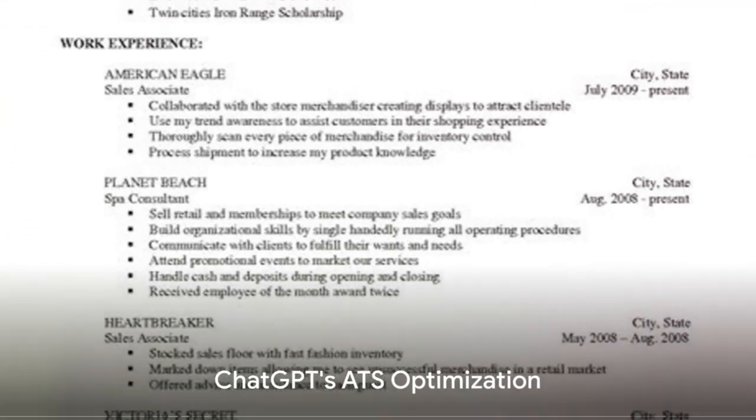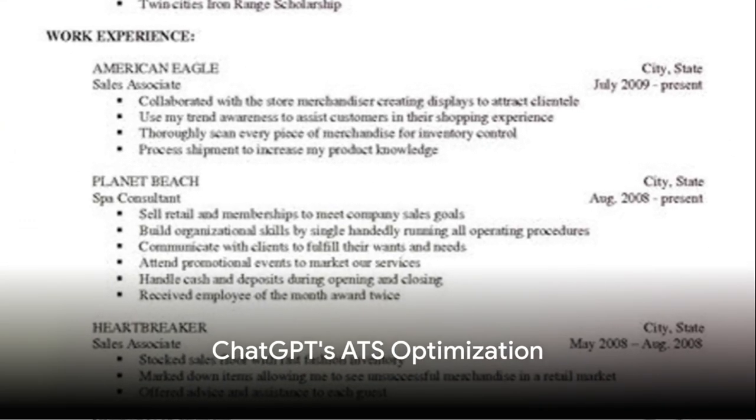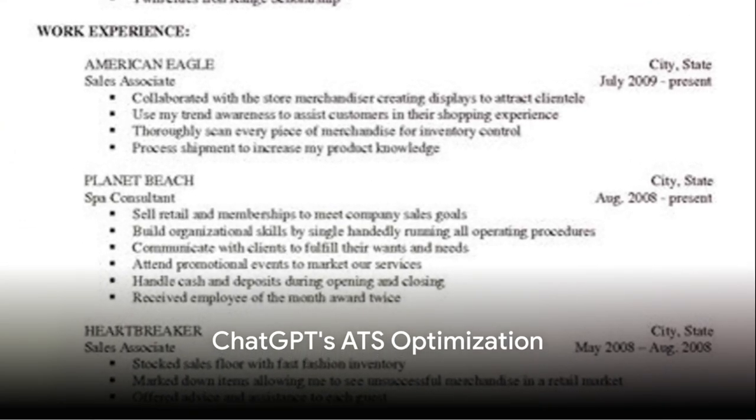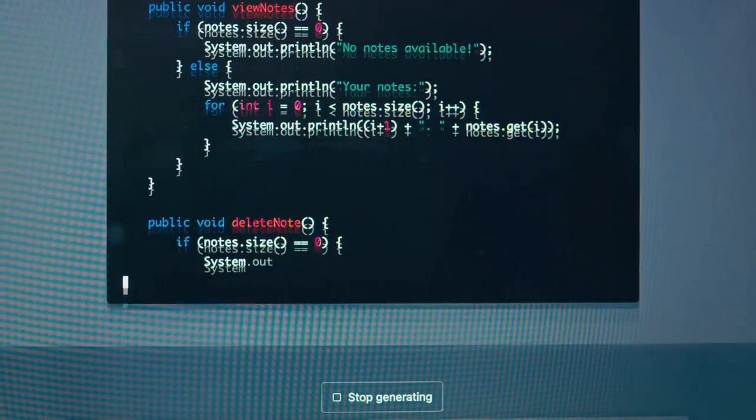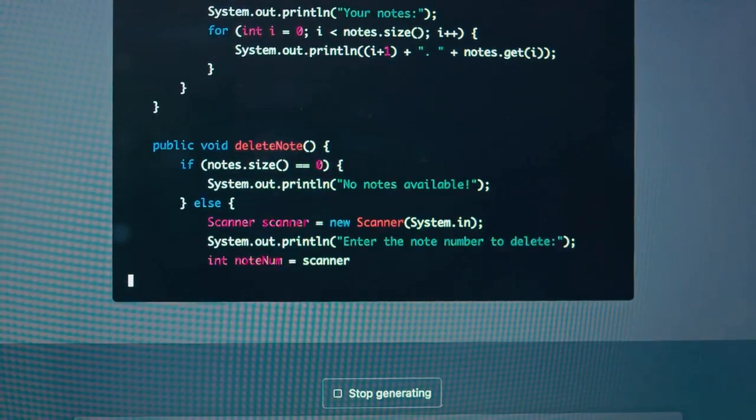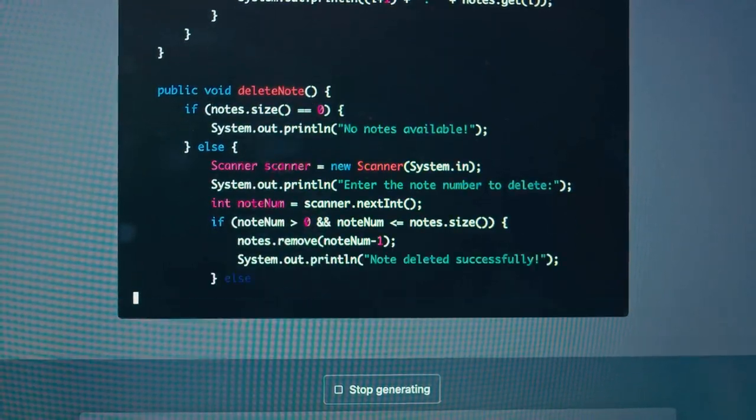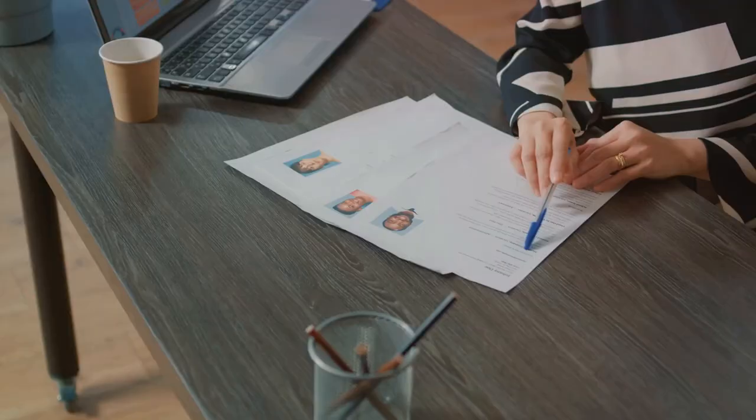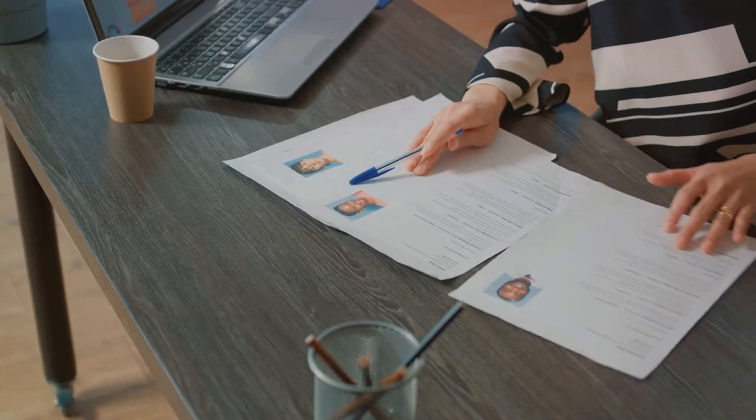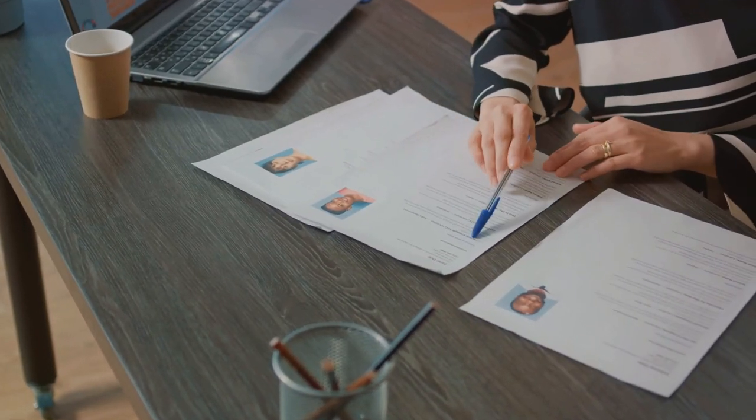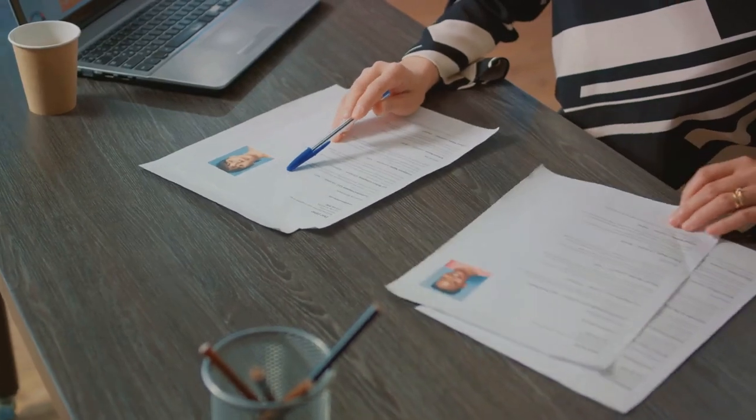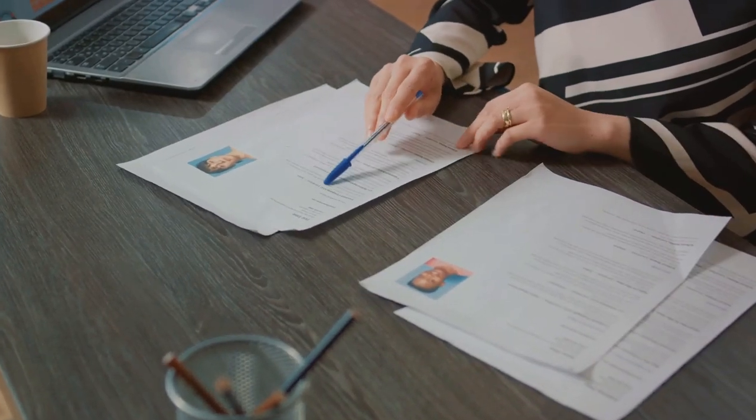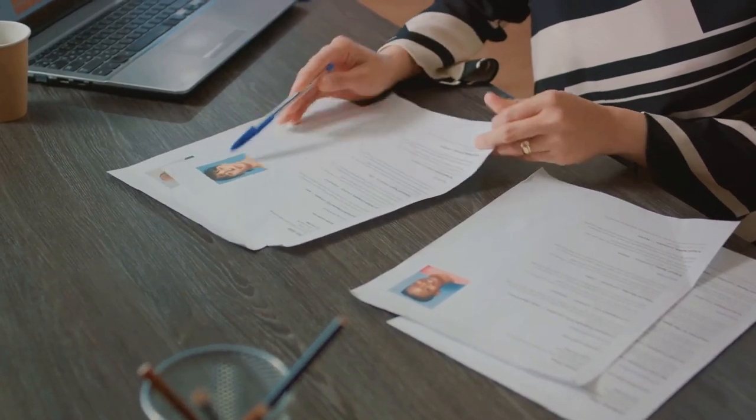But how does ChatGPT ensure your resume is ATS friendly? It uses its knowledge of common ATS algorithms to optimize your resume. It ensures the right keywords, relevant to the job description, are woven seamlessly into your narrative. It also helps structure your resume in an ATS friendly format, ensuring it's easily readable by the software.